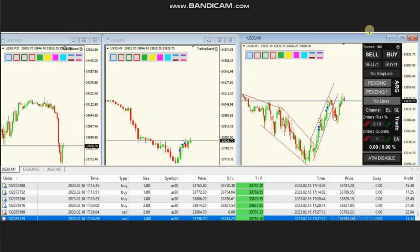Hello everyone. I'd like to share with you a few trades posted on Thursday, 16th of February 2023. These trades were shared by HS, who's trading the Dow Jones Industrial Average in the form of a CFD using a forex broker.